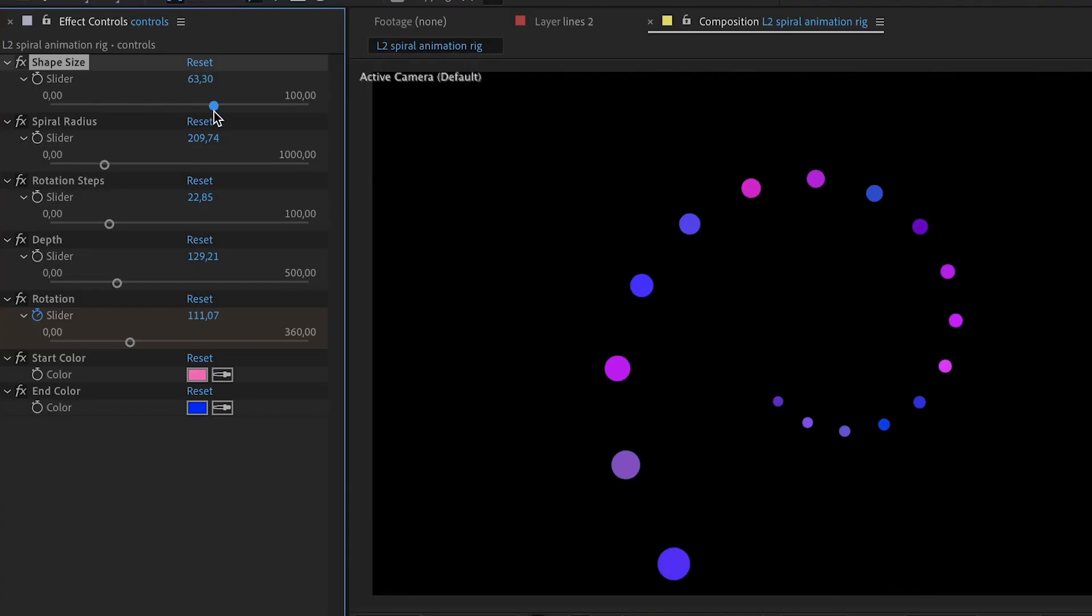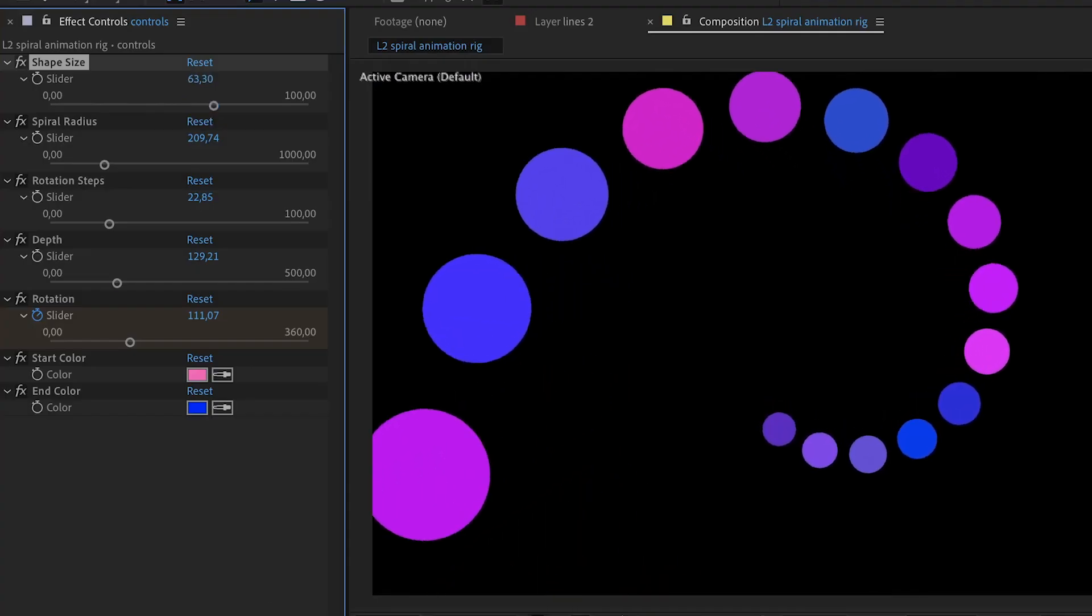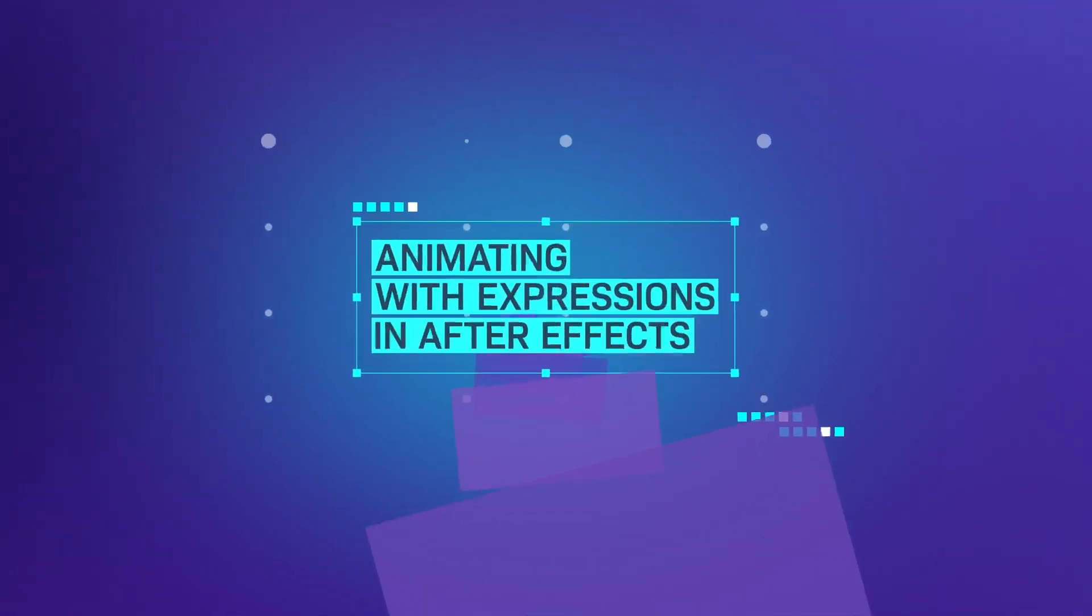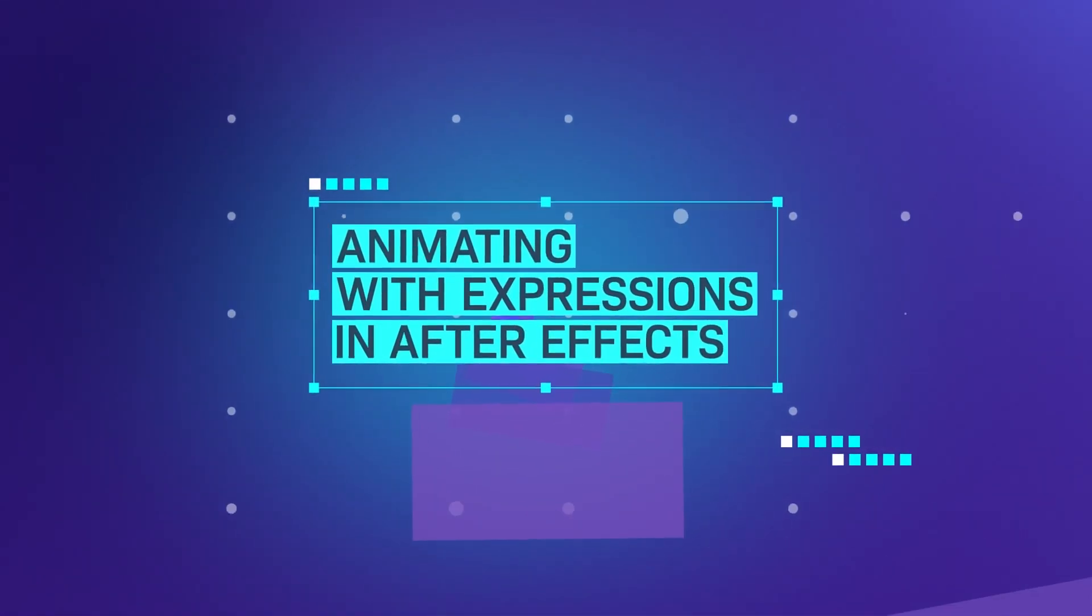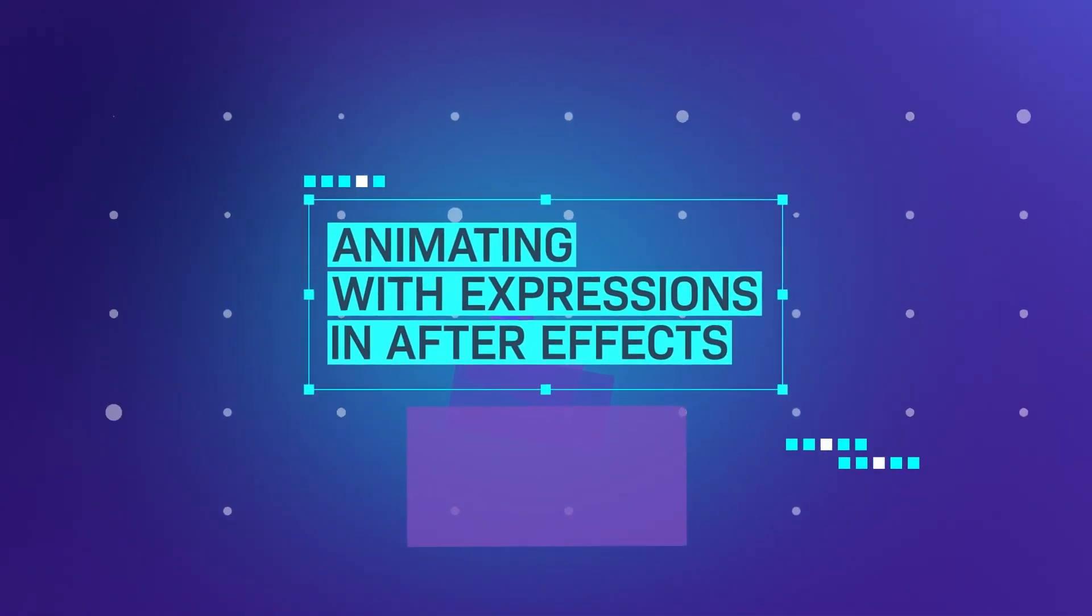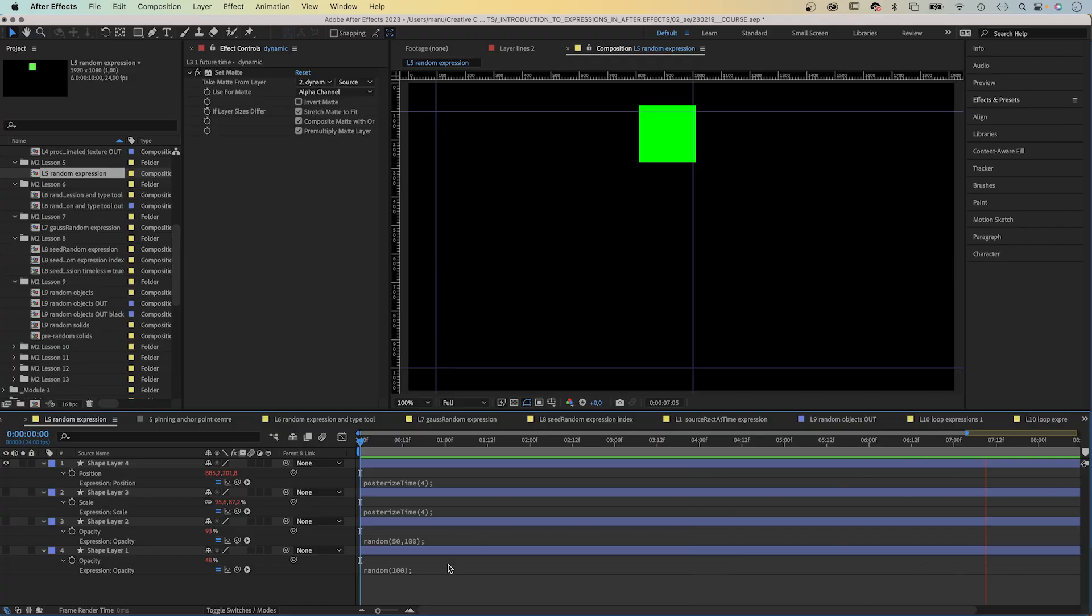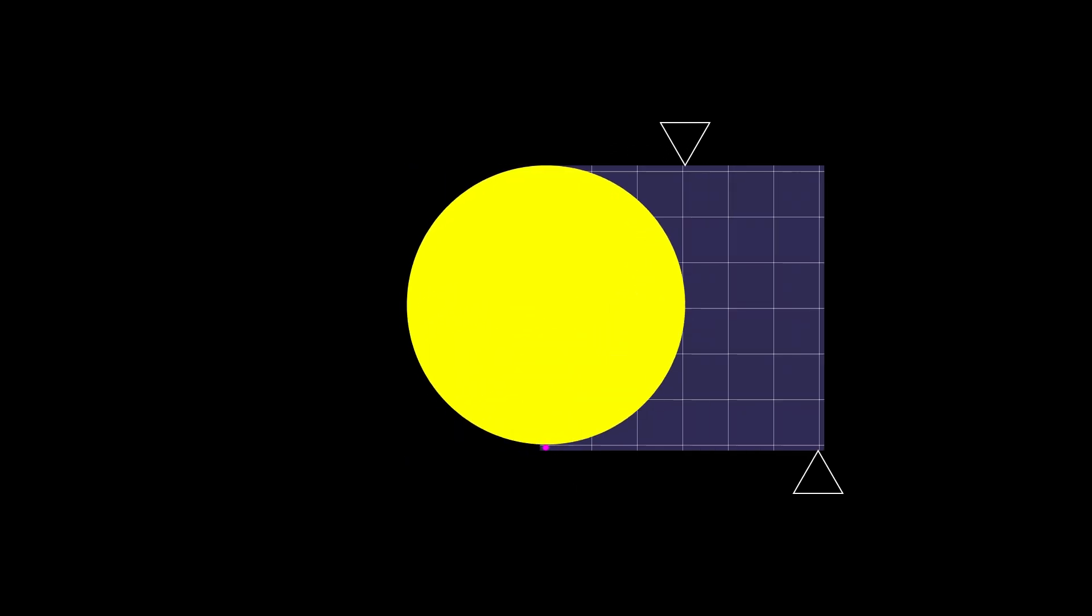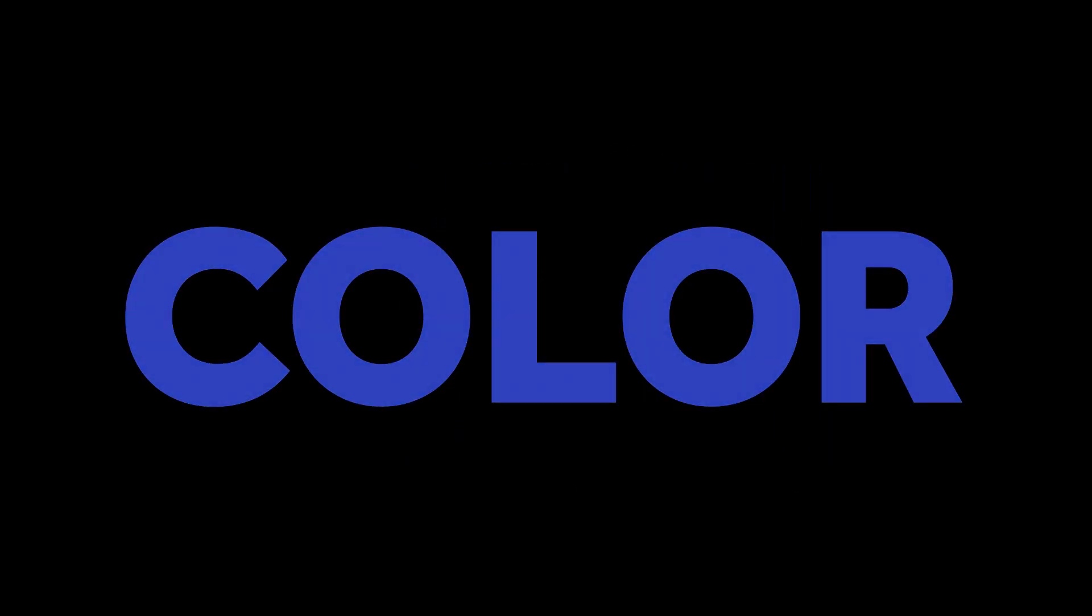You should check out my course to learn how to create complex animations with expressions in After Effects. It starts from zero. In 30 lessons, we go through the basics, basic expressions, responsive animations.